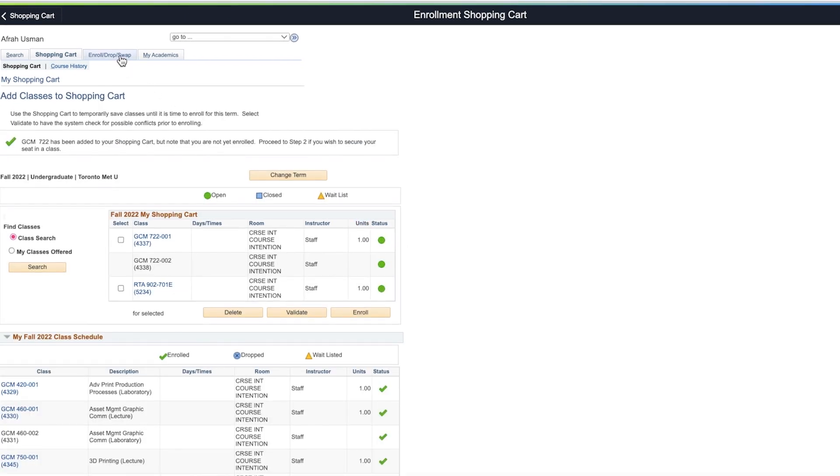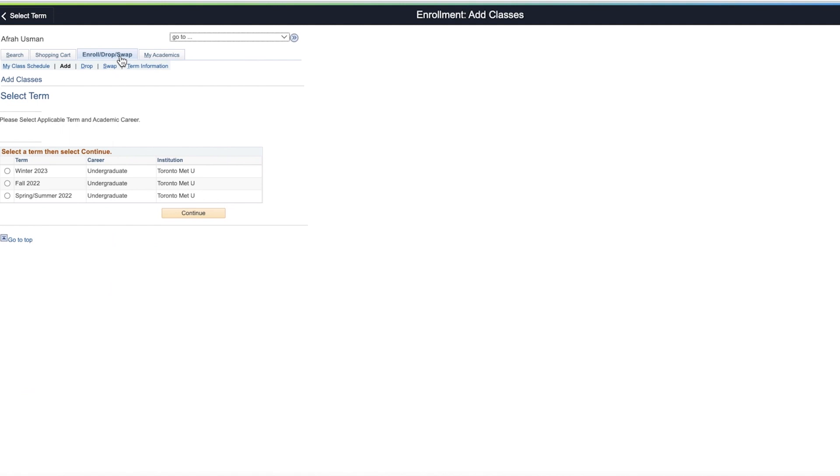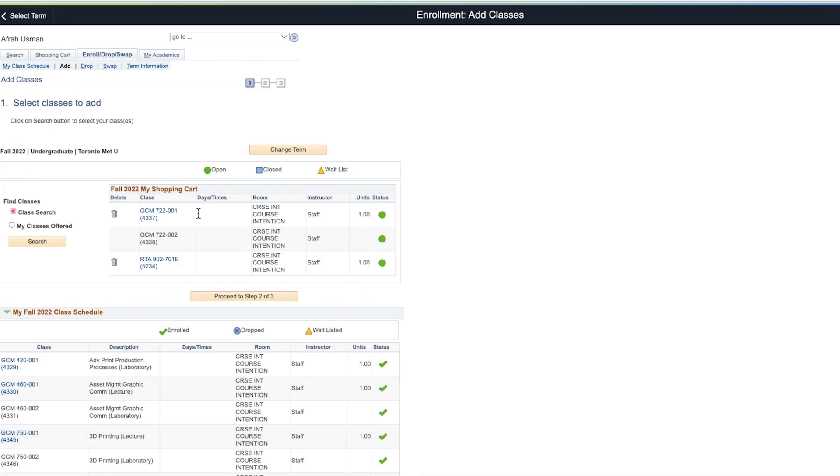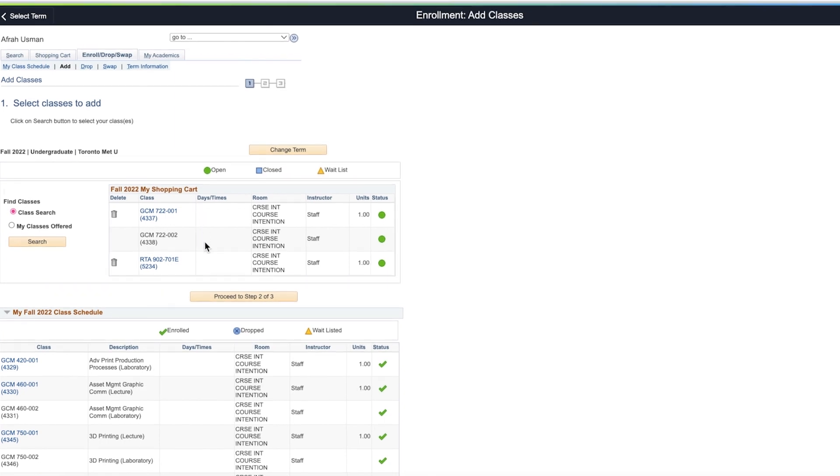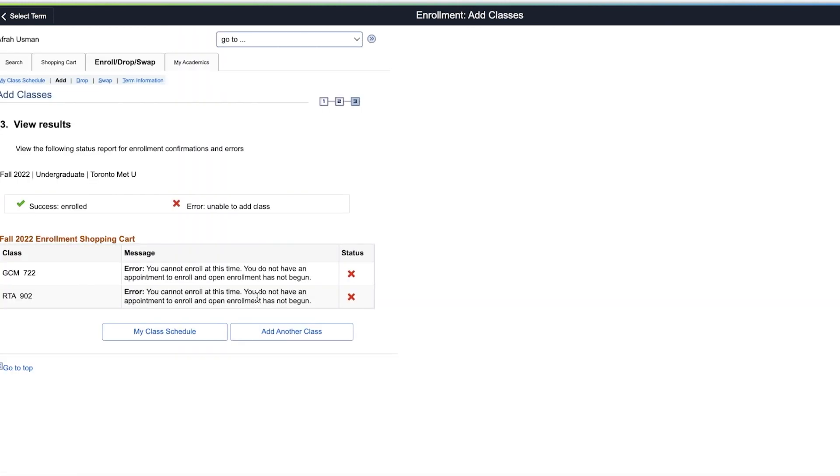The enroll, drop, swap tab allows you to enroll, drop, or swap classes. Select the term. Note that your shopping cart is also here for your convenience. To add a class, click proceed to step 2 of 3. Then press finish enrolling.